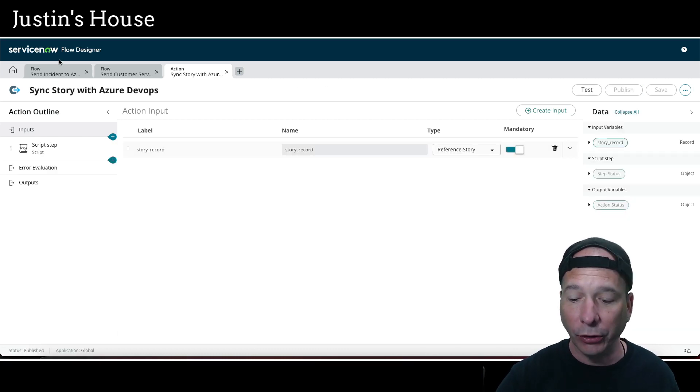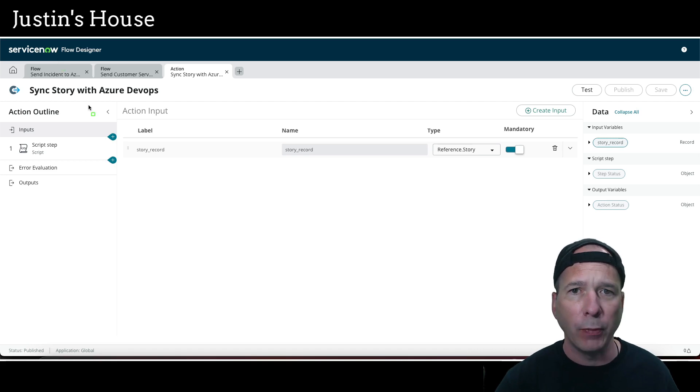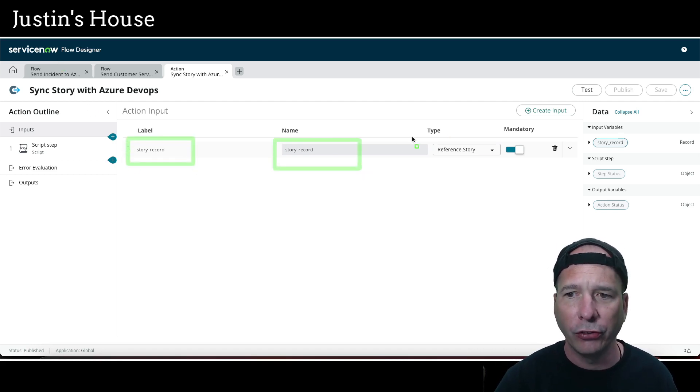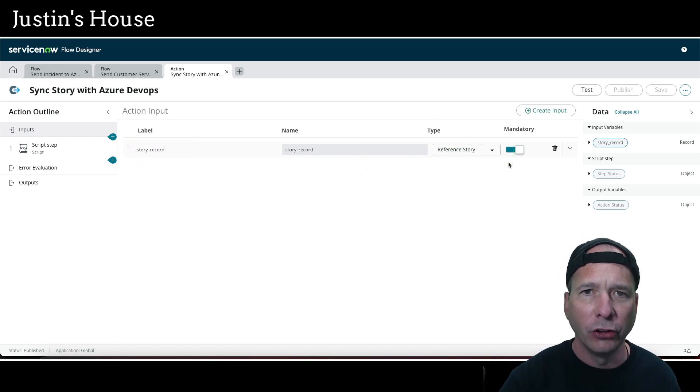All right, that only took a couple of seconds to load up. Notice my first input is going to be the story record. This is just a reference to the story table, so we're going to make sure that we have a story coming in and it's mandatory. Our script step is super simple.